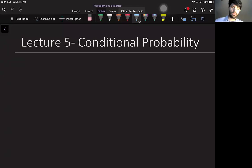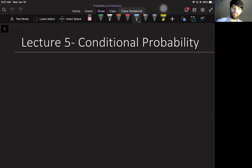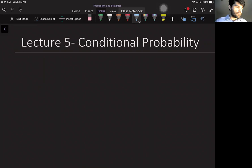Hello, class. Welcome back. Today is Lecture 5, and we are talking about conditional probability. So let's jump right into it.